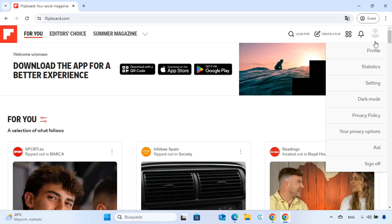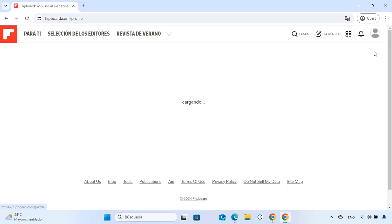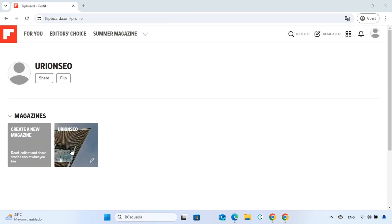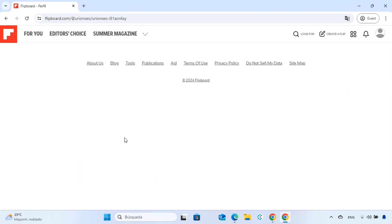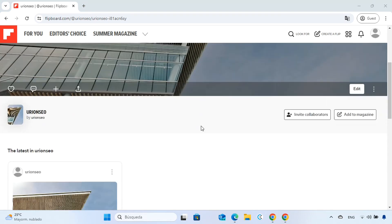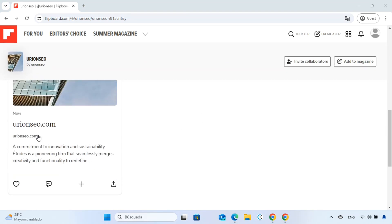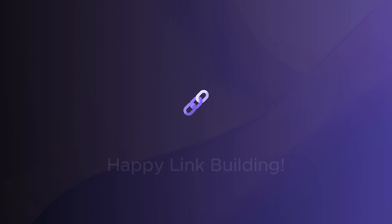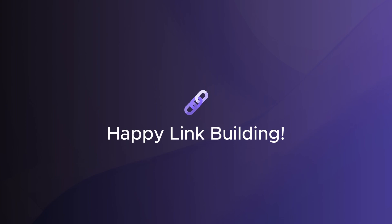After adding your link, click on Profile in the top right corner of the page, then choose your newly created magazine. Your link will now be visible in your magazine for anyone who visits your profile. Until next time, happy link building!